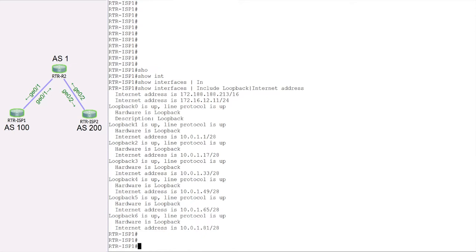Aggregation creates a summary route, also called an aggregate, for networks that are already present in the BGP table. These networks must be present in the BGP table. Individual networks can be announced or suppressed as needed.